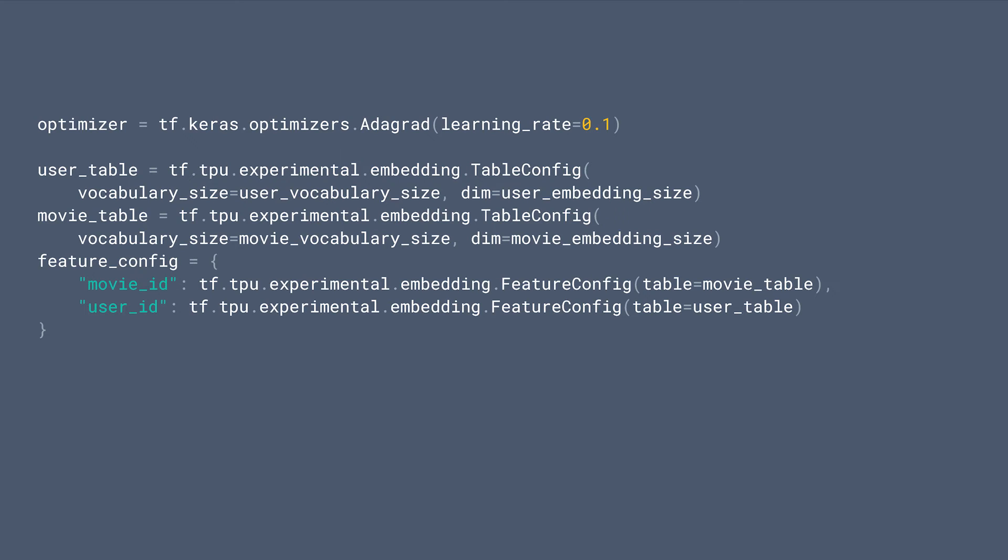Next, we define the optimizer and table configs. To place the embeddings on TPU sparse cores, we need to define table configs, which specifies the vocabulary size and embedding dimension, and then associate features with table configs through feature configs. So here, we are placing movie ID on the movie table and user ID on the user table.